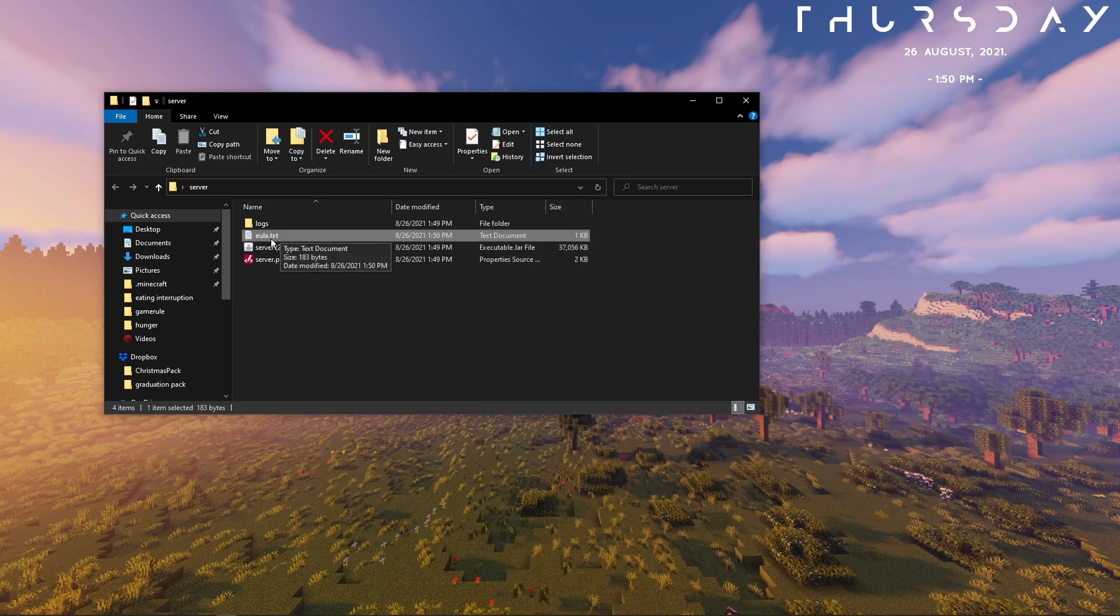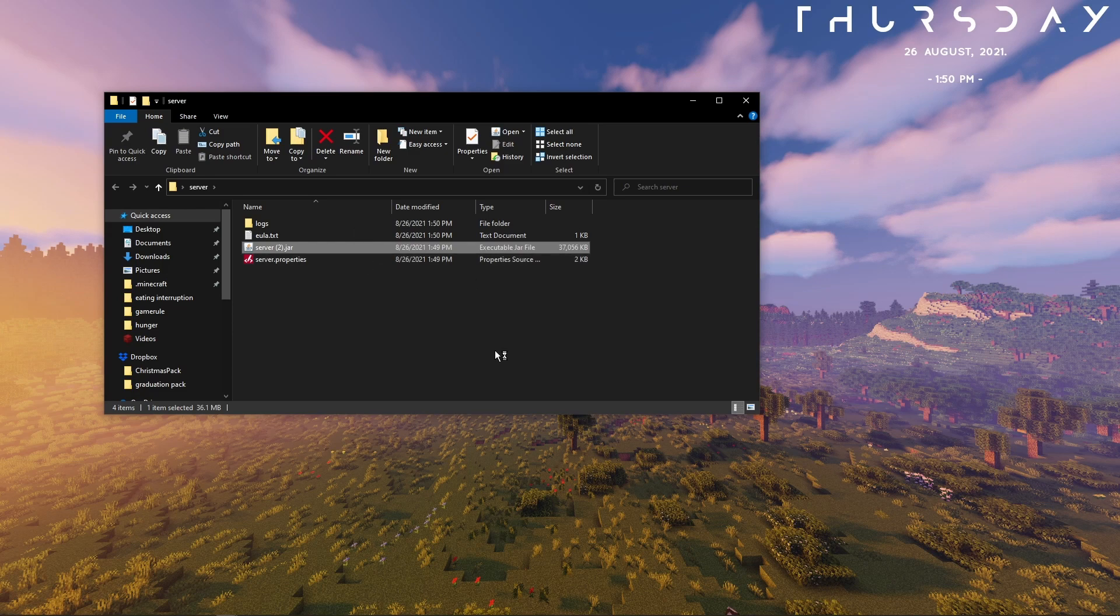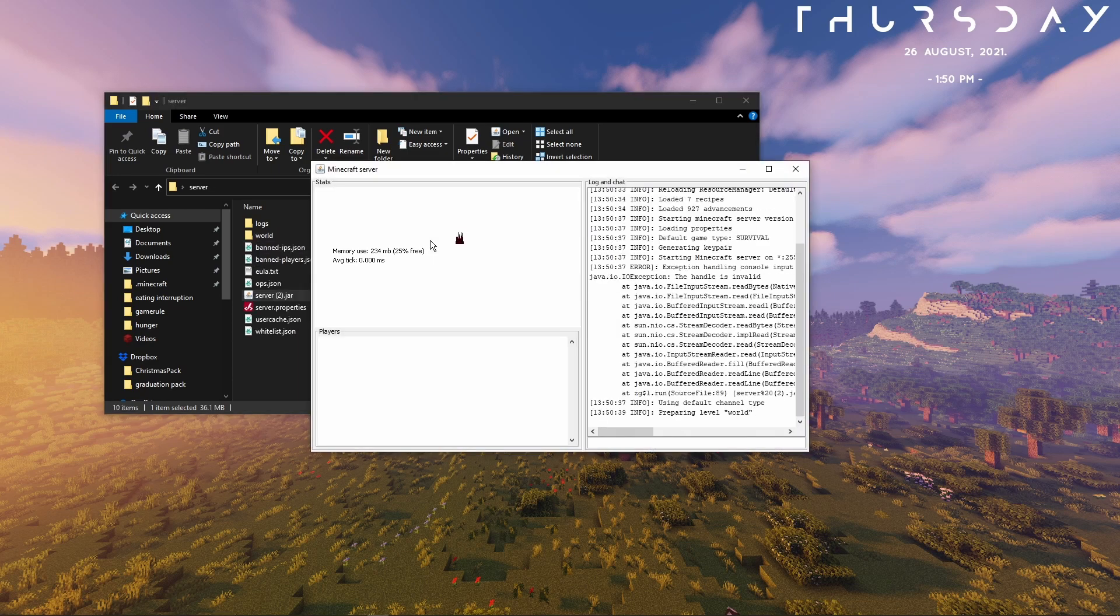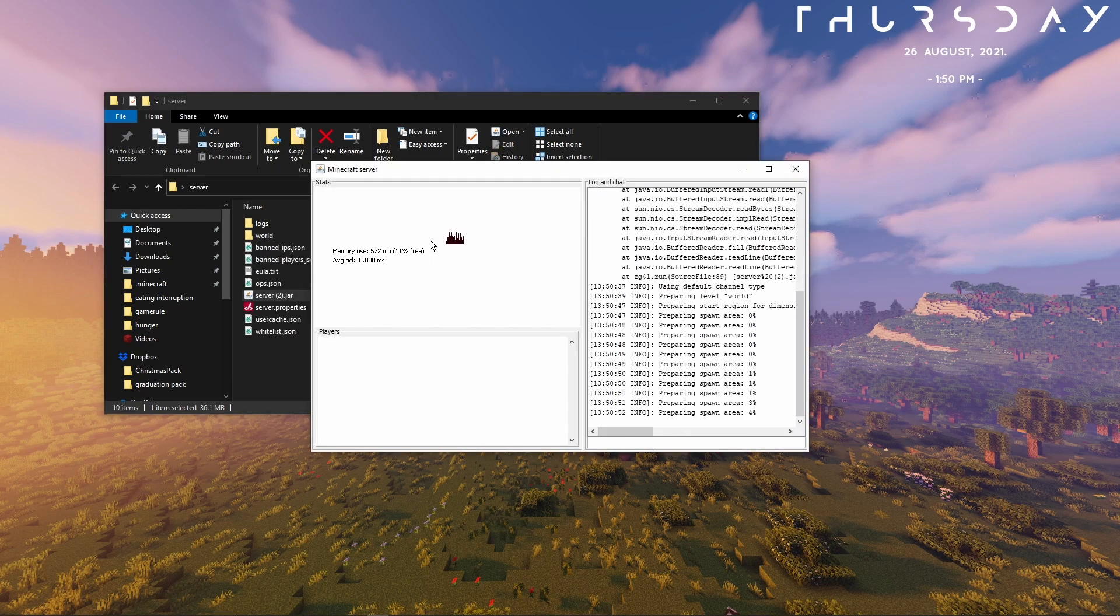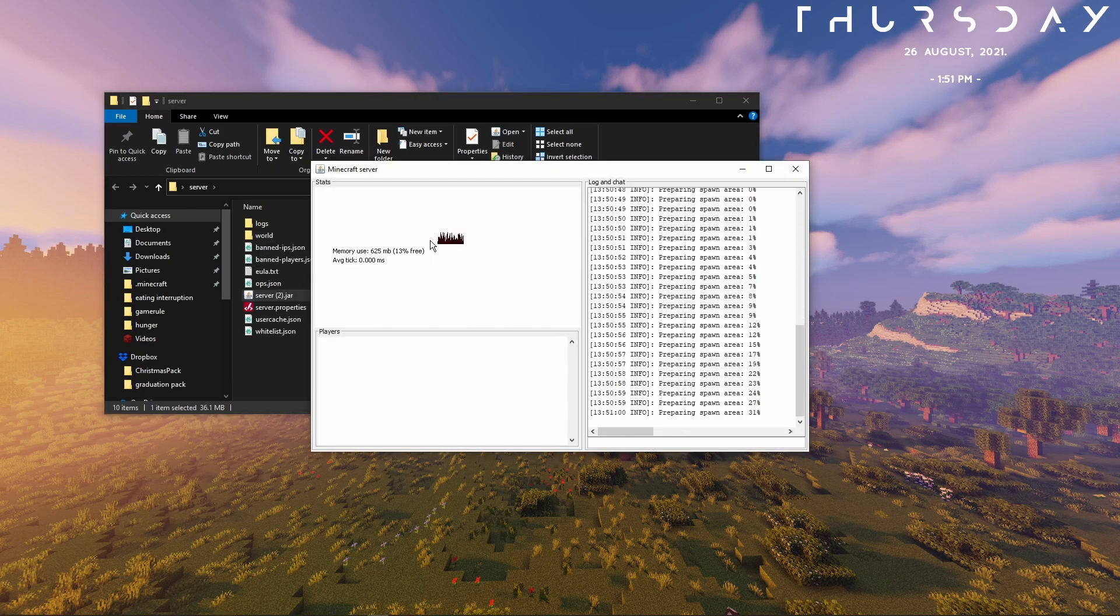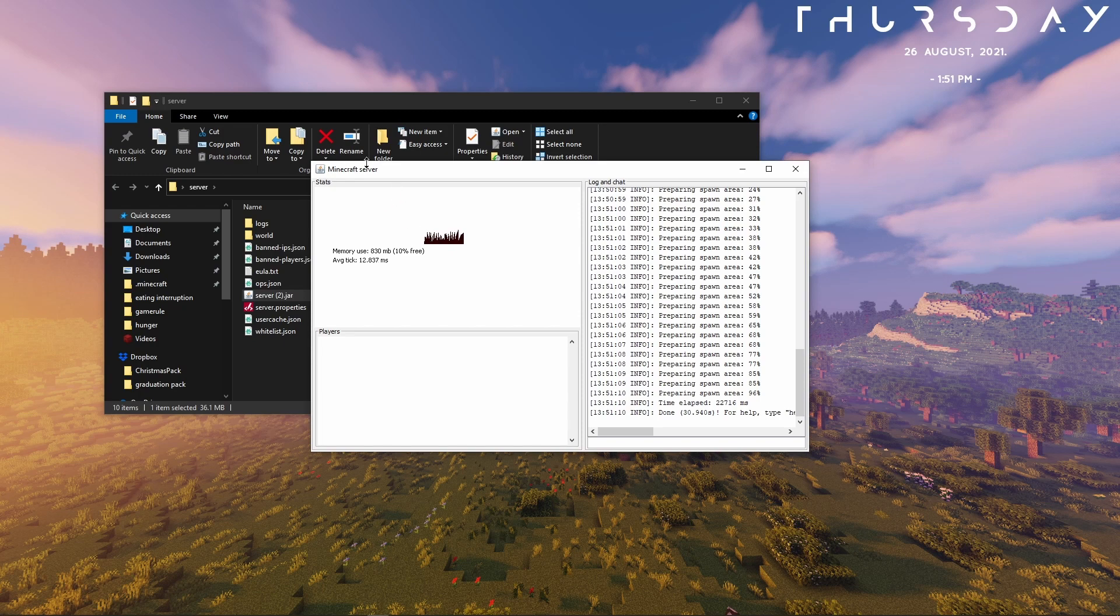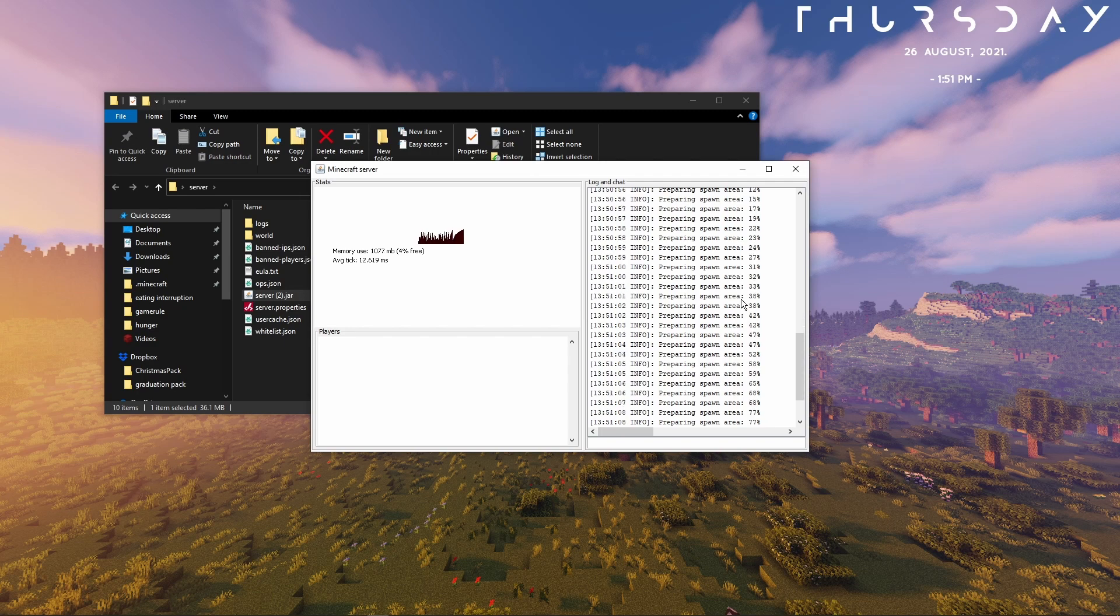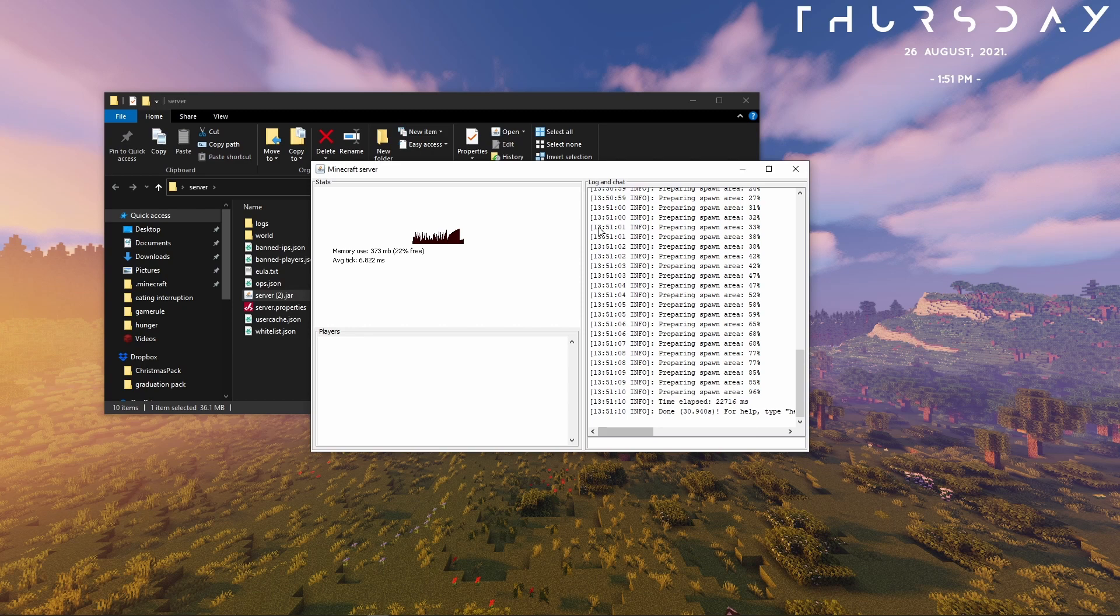Then just run the server file again. This time it might take a bit because it has to generate a lot more files. Okay, so it should have opened this window and then it says preparing spawn area with a bunch of percents. Once it says done, then you know your server's up.